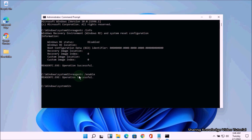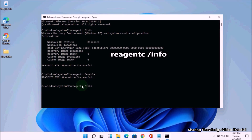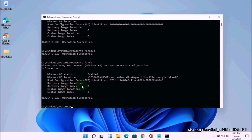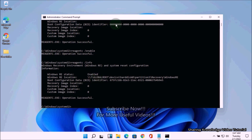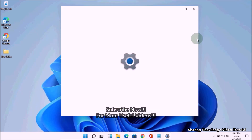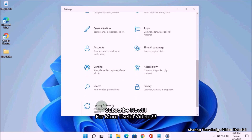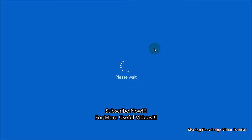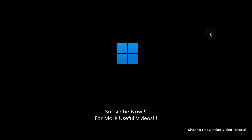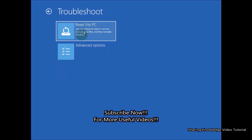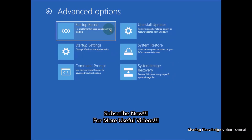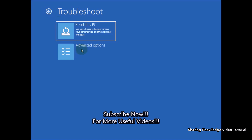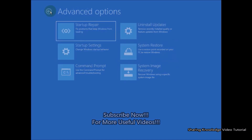Once complete, you should see a message that tells you the operation is successful. Then again type reagentc /info and hit Enter to verify. Now you can try to restart your computer to check whether the issue of the Windows recovery environment missing is solved or not.